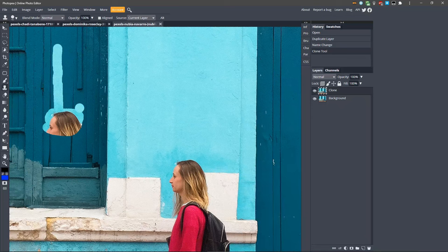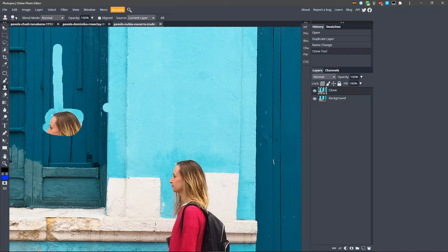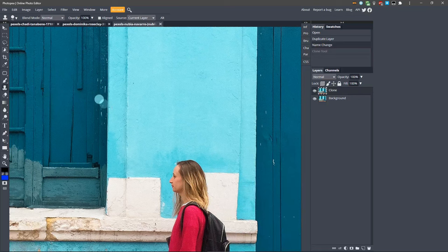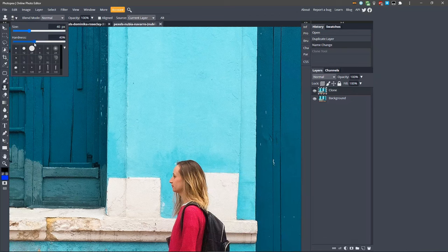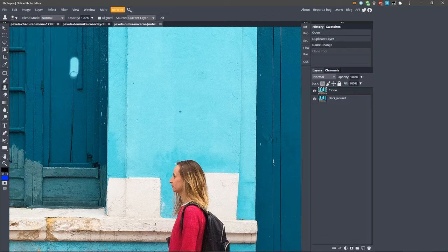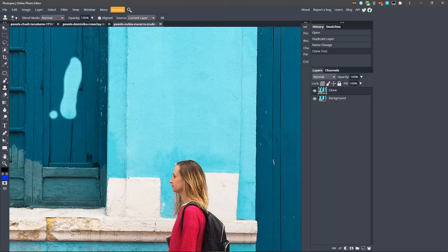Before we get started, one issue we'll have that may make this look unnatural is the hardness of the brush. The edges of the brush are hard and can make it difficult to paint smoothly over the background. So let's turn down the hardness to about 40%. Now when we paint, the edges are softer, which will make it a little easier to paint naturally over the background.